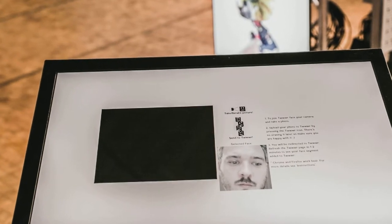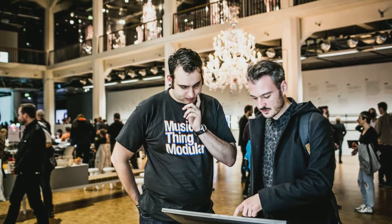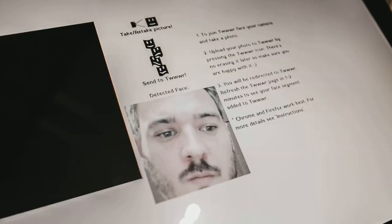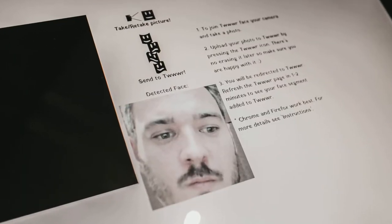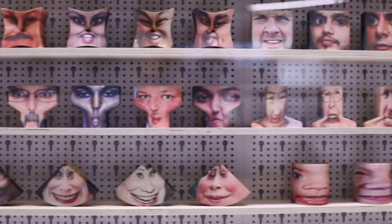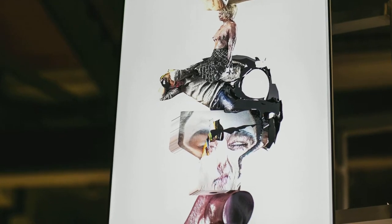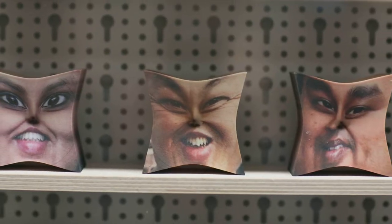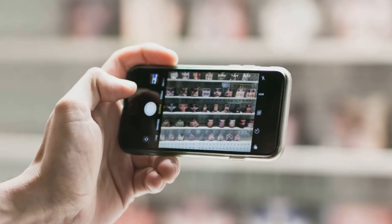There's an element to the project which involves face detection, and this is something that's built into the browser. When you're observing the work, your face can be detected and added to the tower as part of an element in it. Once that face is processed for the tower, it's also processed for 3D printing — it becomes a part you can download, keep, and either 3D print or use for other purposes.